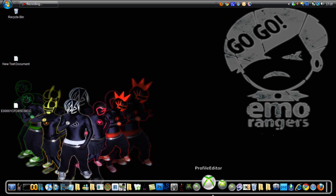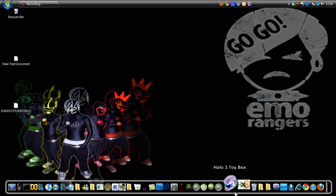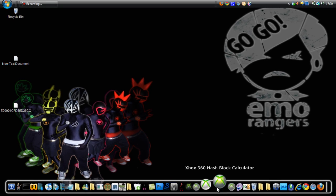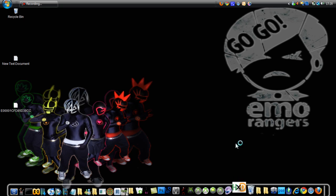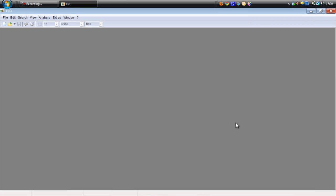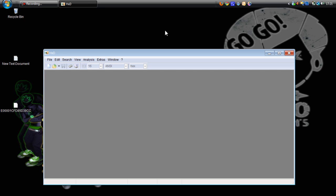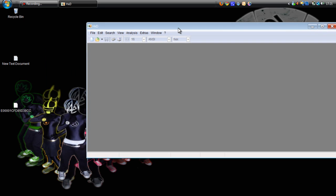This is how to mod your Halo 3 emblem. For this you're going to need a hex editor. I've got HXD hex editor because I find it's the easiest one to use.